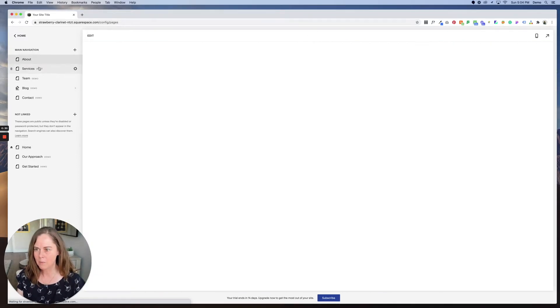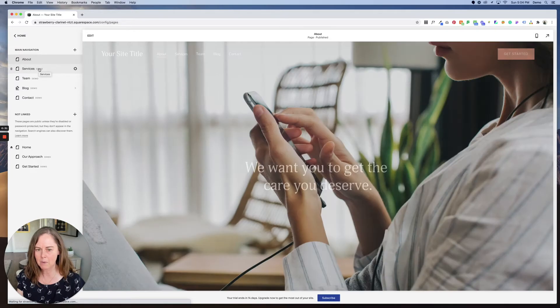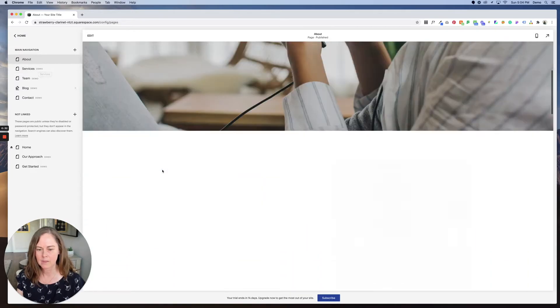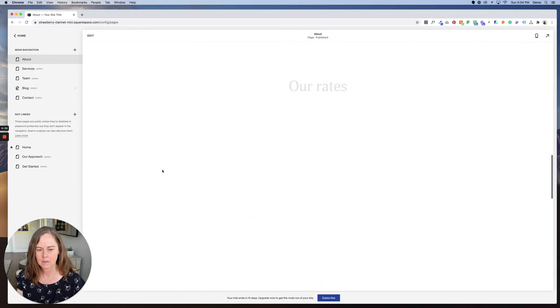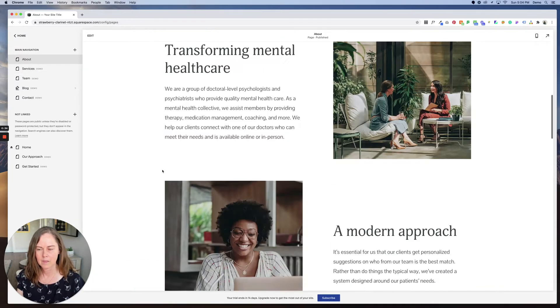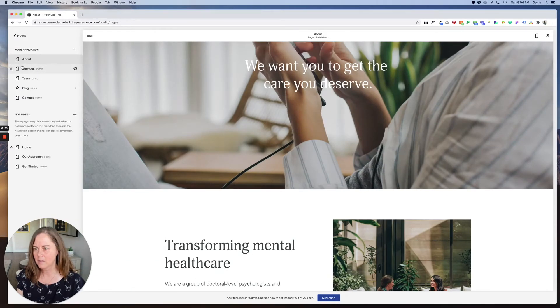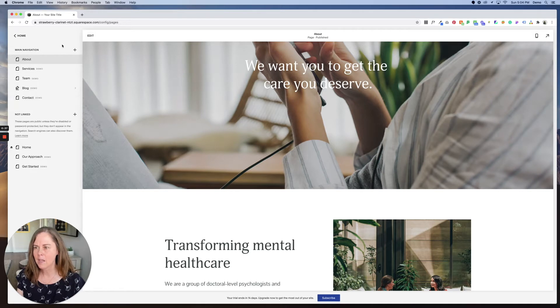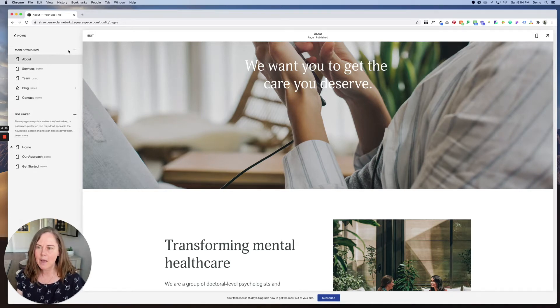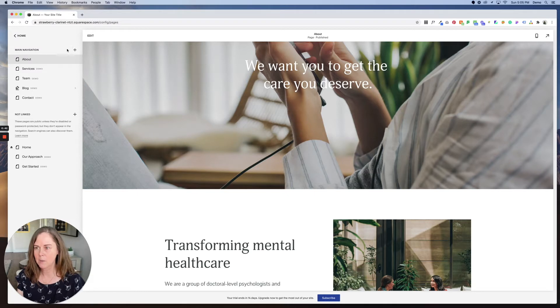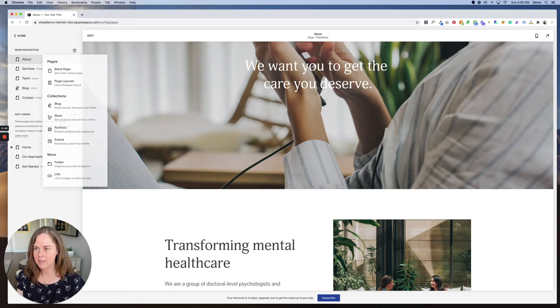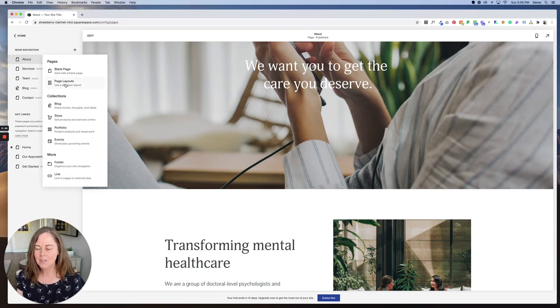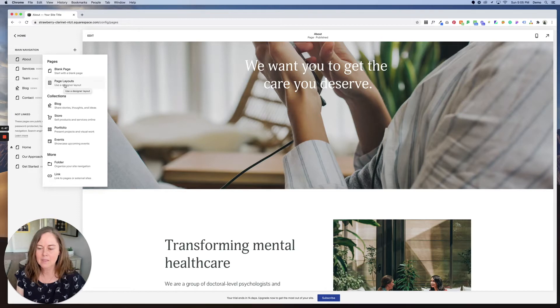So we've got an about demo page, we've got services, team, blog, contact, but let's say we want to add a frequently asked questions page. So let's go to the plus sign and let's start with page layouts.